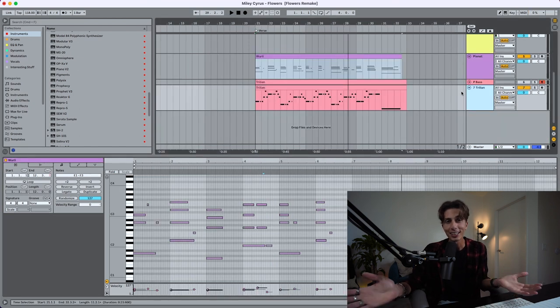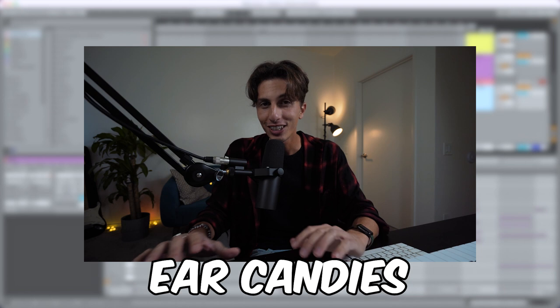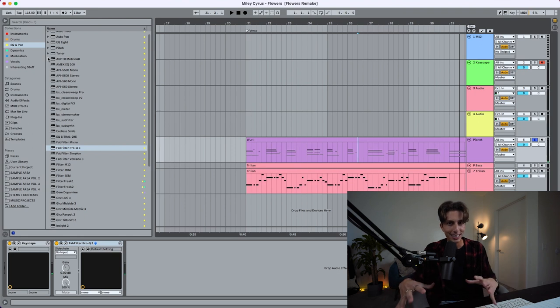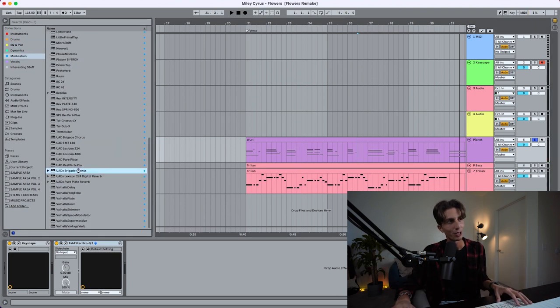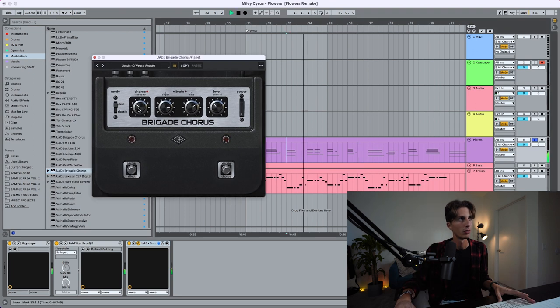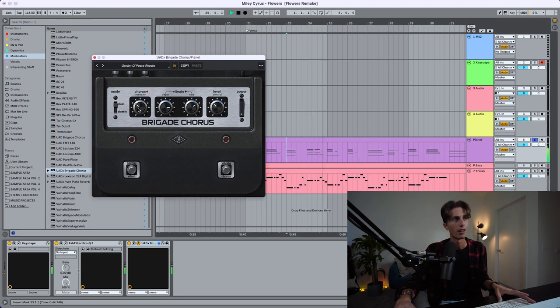This is basically the verse — the only thing missing is Miley Cyrus singing, and we cannot have that. The only things we haven't done are a bunch of ear candies. Ear candies are those little things you add to your beat to spice it up — things that might go unnoticed, but it's those things that bring your beat to the next level. We're also missing a little chorus effect to make it sound wider and bigger — and yeah, it does work.